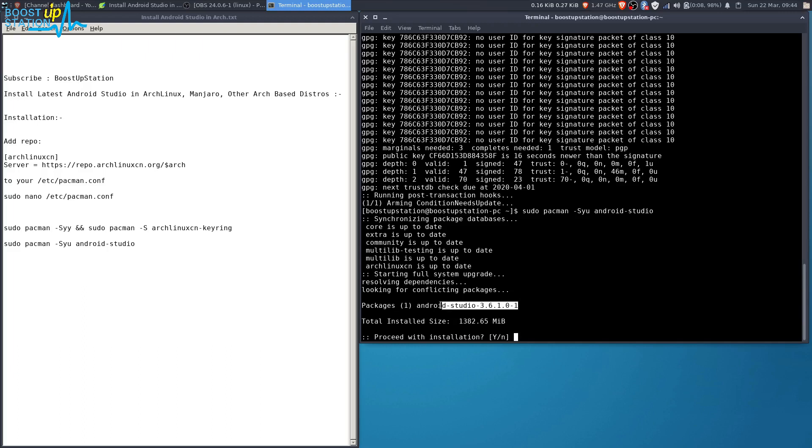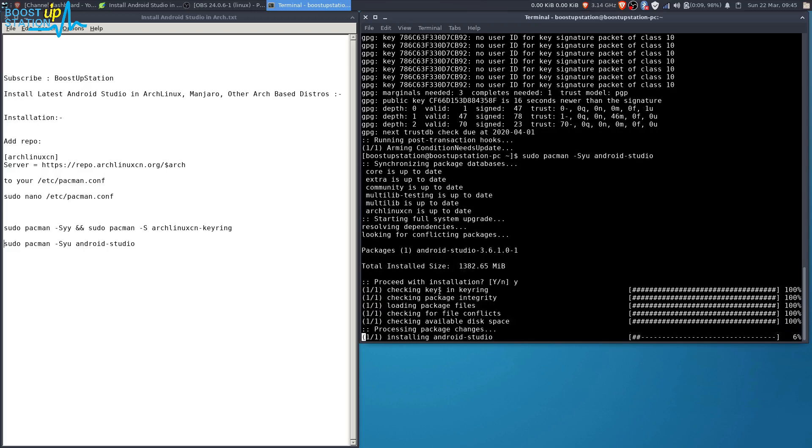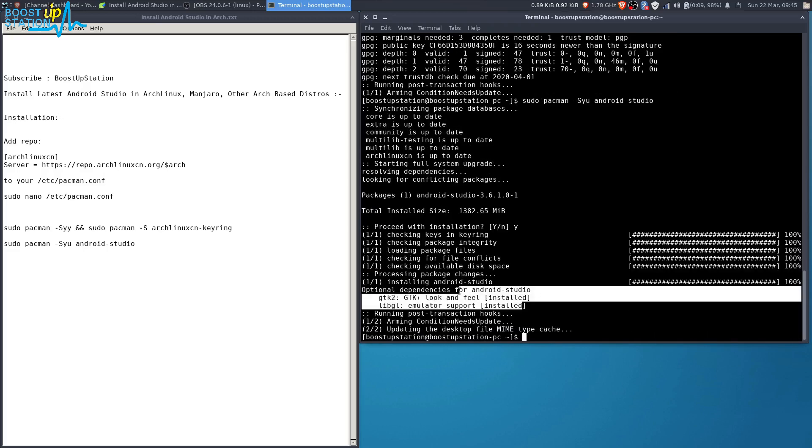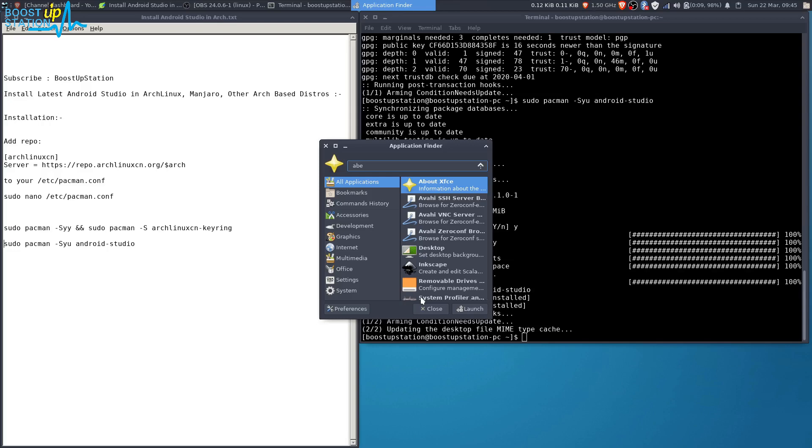After this command, type Y here and press Enter. Now it will install after downloading, and it's successfully installed. It's very fast. Now just search for Android Studio here and launch it.